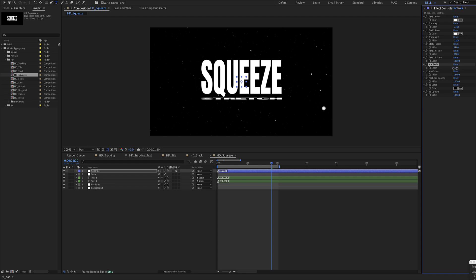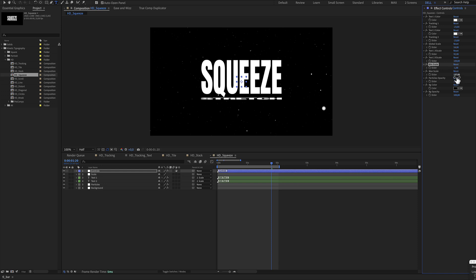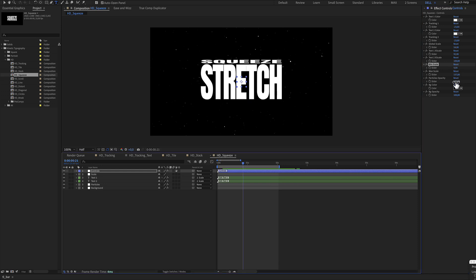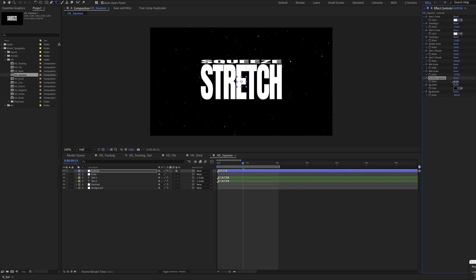Of this squeeze text and the maximum scale of this stretch text. There's also a particle's opacity and the background color.